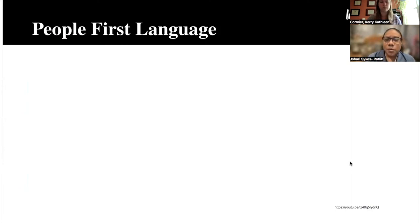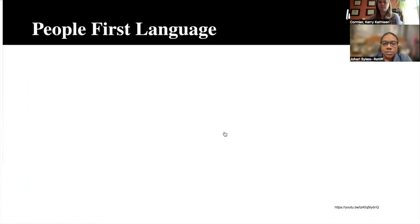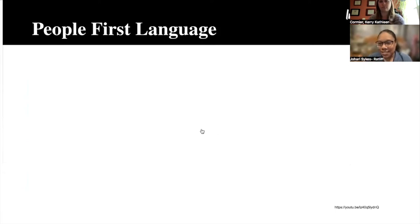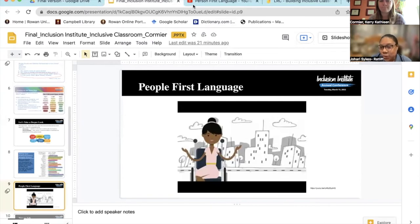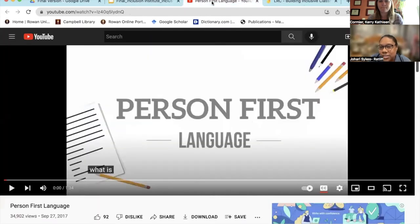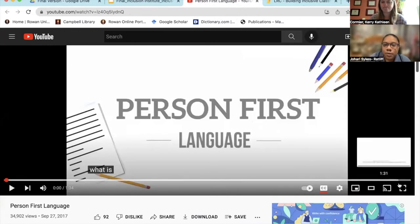People-first language is something we felt was important to include in this conversation, because sometimes people emphasize a disability before the person. The fact is the person is who they are first. Their identity is more important than the disability. You want to make sure that you have identity-first language — putting the person before the disability. If you're ever in doubt, you can always ask the person how they like to be referred to. If you have a student who's autistic, they are not 'the autistic child' — they are 'the child with autism.' The video will go into more on what people-first language is.